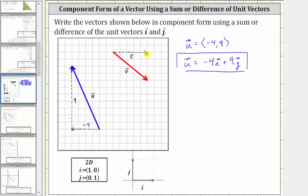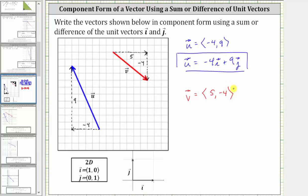And then from here, we have to move down four units. This vector is the vertical component. Because it's down four units, we label the y, or vertical component, negative four, which means vector v, using angle brackets in component form, is open angle bracket, five, comma, negative four, closed angle bracket.